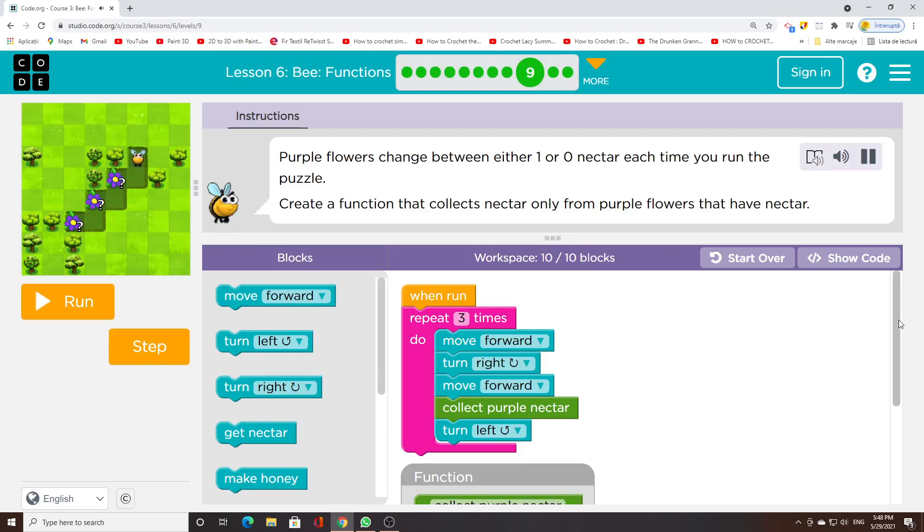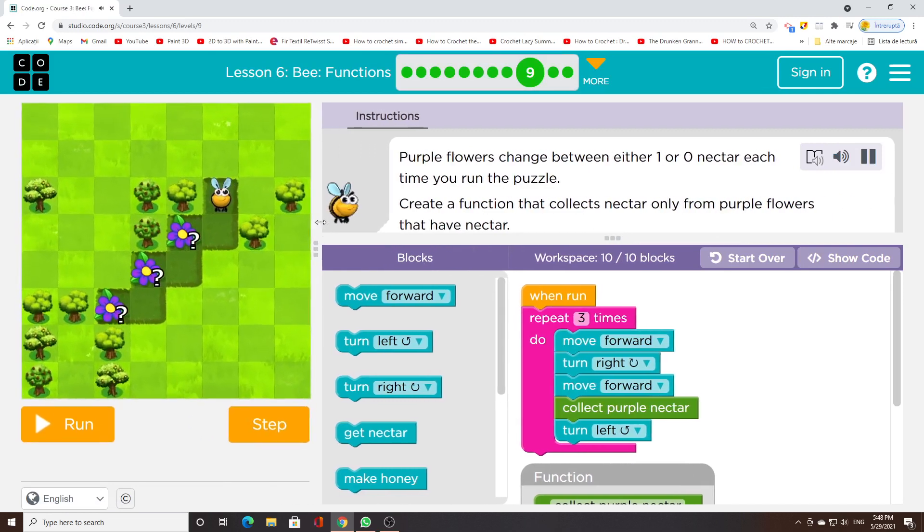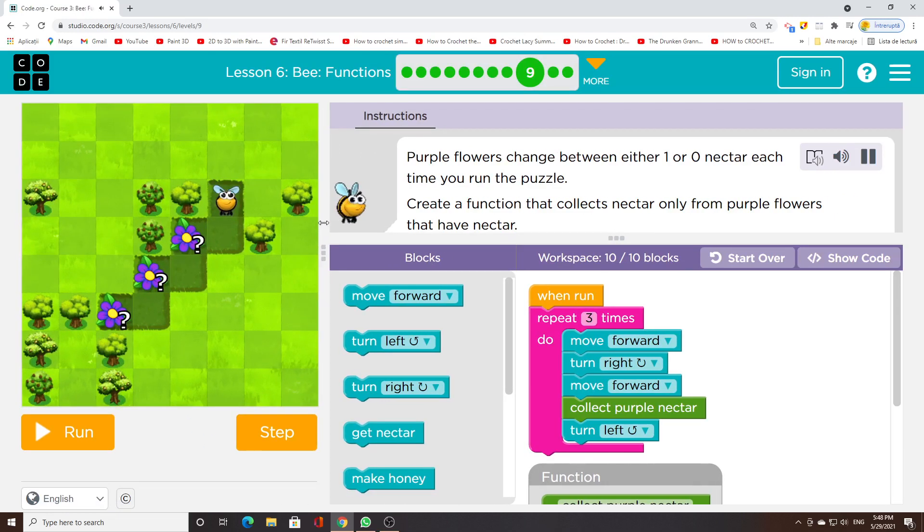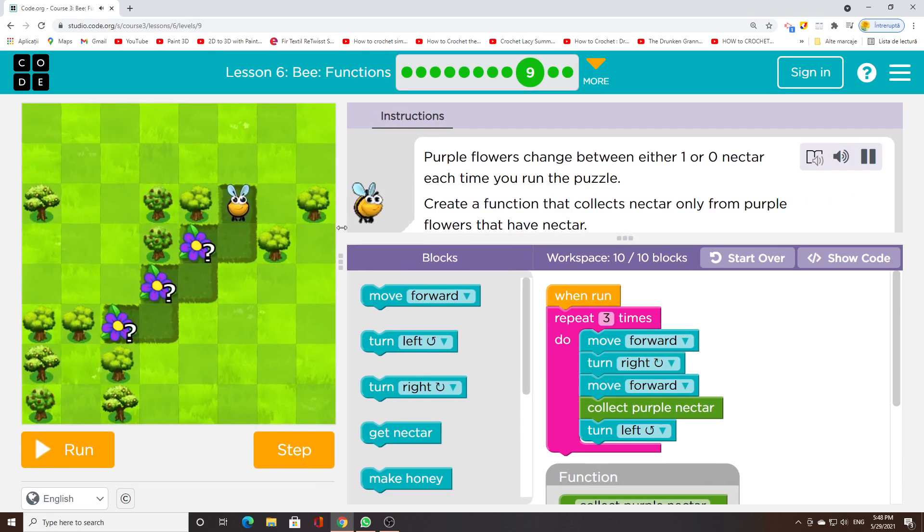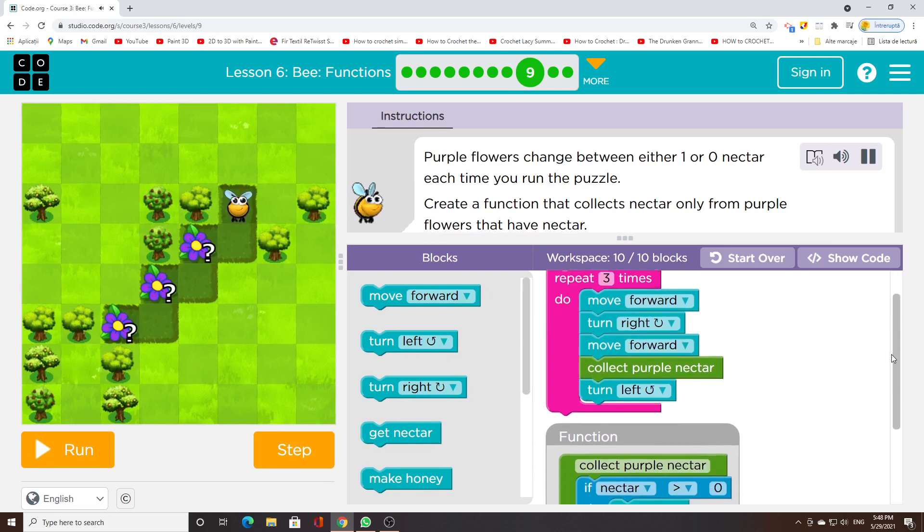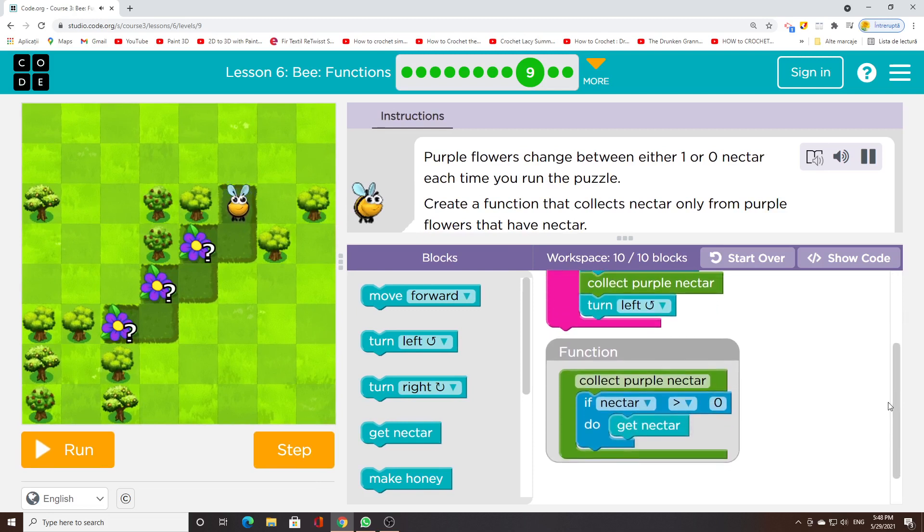Purple flowers change between either 1 or 0 nectar each time you run the puzzle. Create a function that collects nectar only from purple flowers that have nectar.